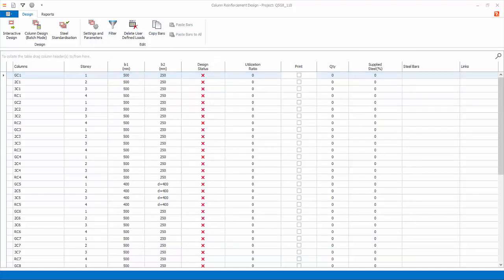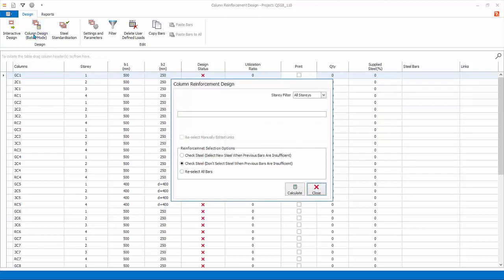Currently, the design status shows the columns and walls are not designed. To design all the columns and walls at one go, choose column design, batch mode. In the batch design, there are three options. Check steel. Select new steel when previous bars are insufficient. This option is only applicable if a previous design was done. This option will check if the existing reinforcement is sufficient and only increase the reinforcement at location where it is not sufficient. At location where it is sufficient, even if over designed, will be left unchanged.